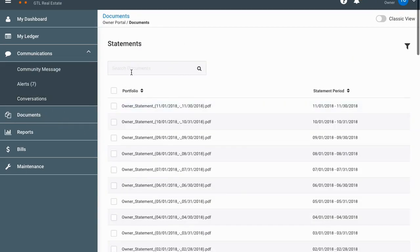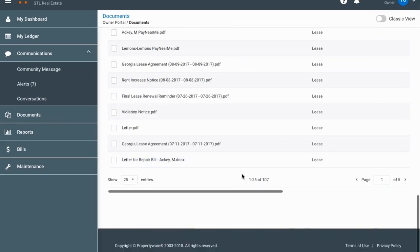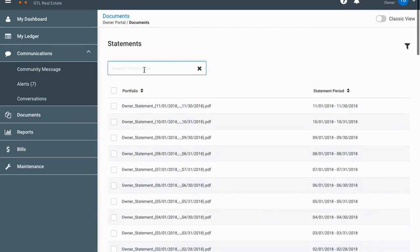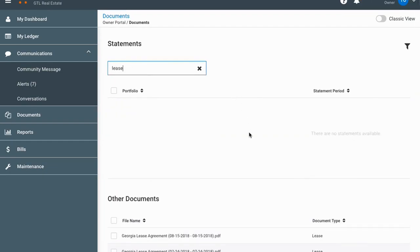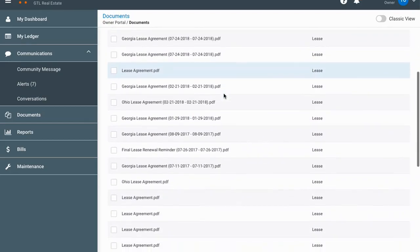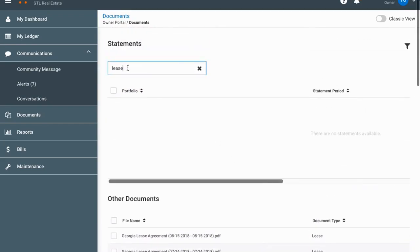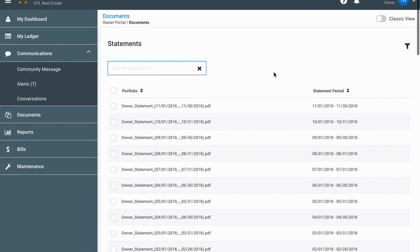Next is the document section — some nice new features here. I've got 107 documents on my account because I have quite a few properties. If you click in the search box you can type in, say, 'lease,' and it narrows down to only the files that have that word — down to just 25 documents for me. This makes it much easier to find what you're looking for compared to the old owner portal.